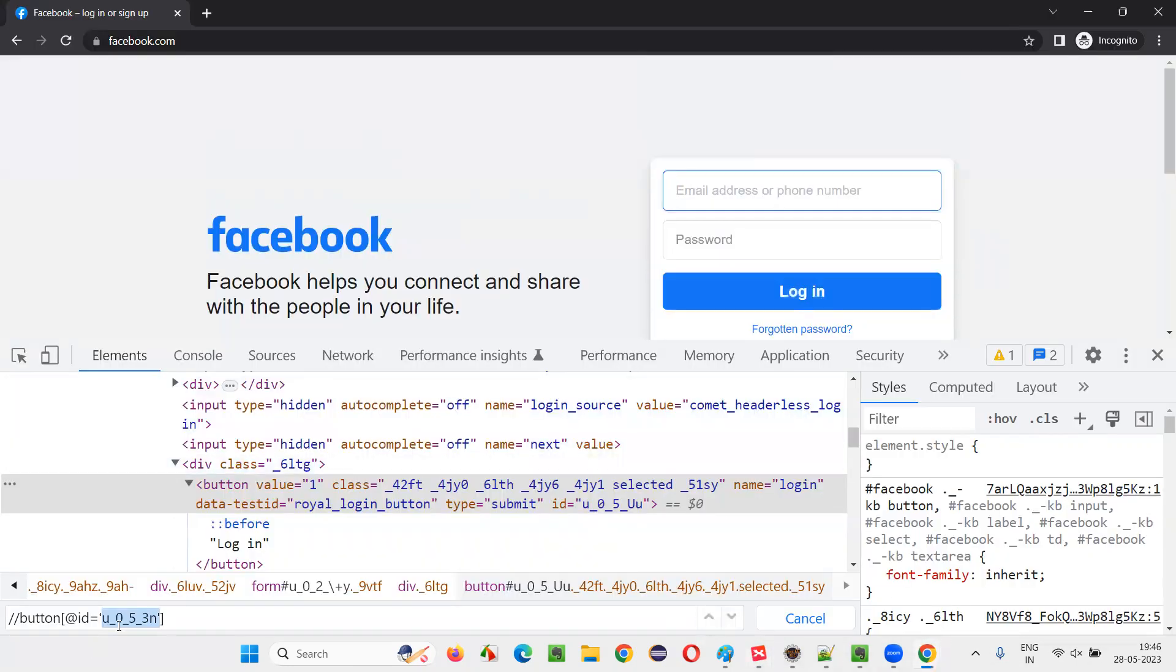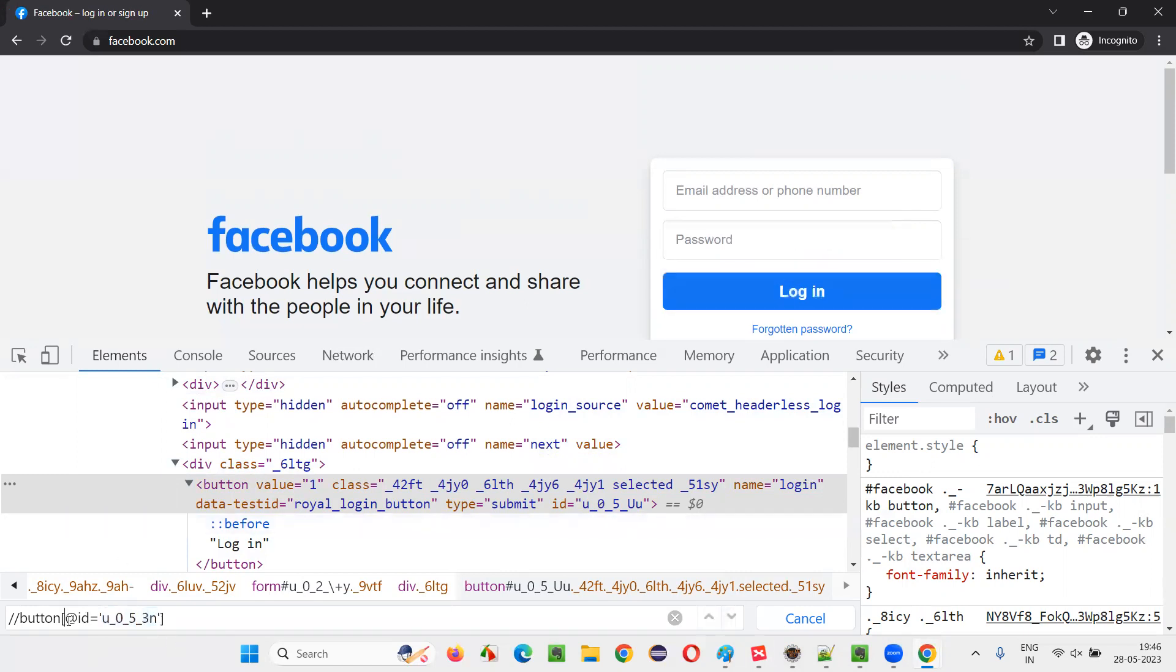So here, whatever the value that is not changing, U underscore 0 underscore five, this part is not changing. Still underscore, the last two letters are changing. So what I will do here is, here I'll say, instead of this part, I'll remove this and say contains, XPath contains function I'll use.